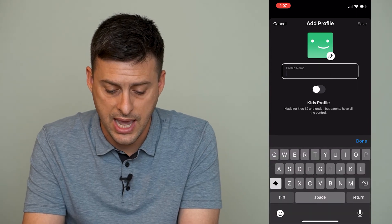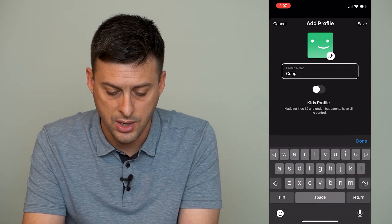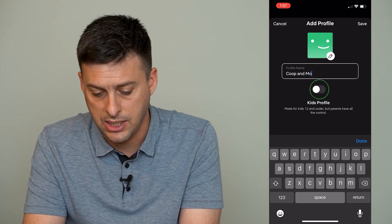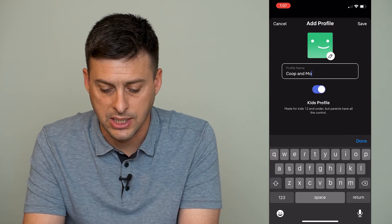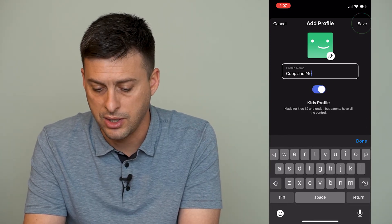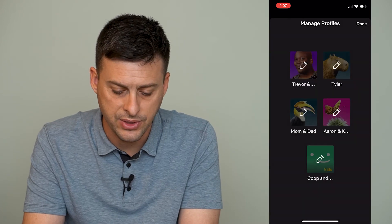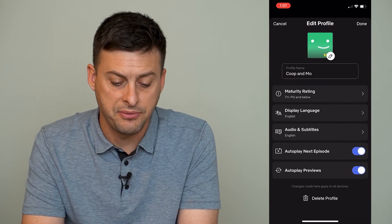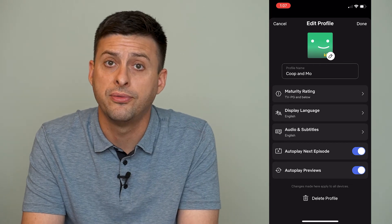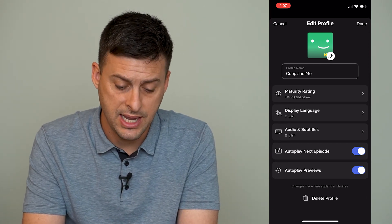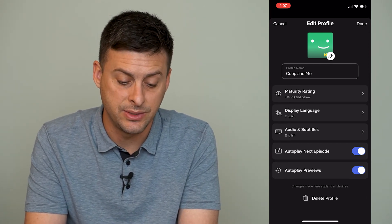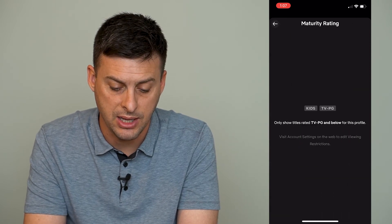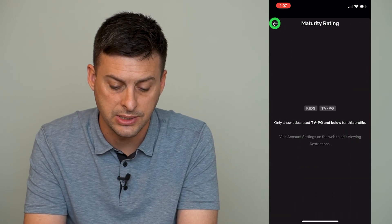To add a new one you just hit 'Add Profile' here. We can add a new one like what we just deleted. We can say yes, it is a kid's profile. Hit save at the top right and now just like that I've created a new profile on Netflix that is a kid's profile.